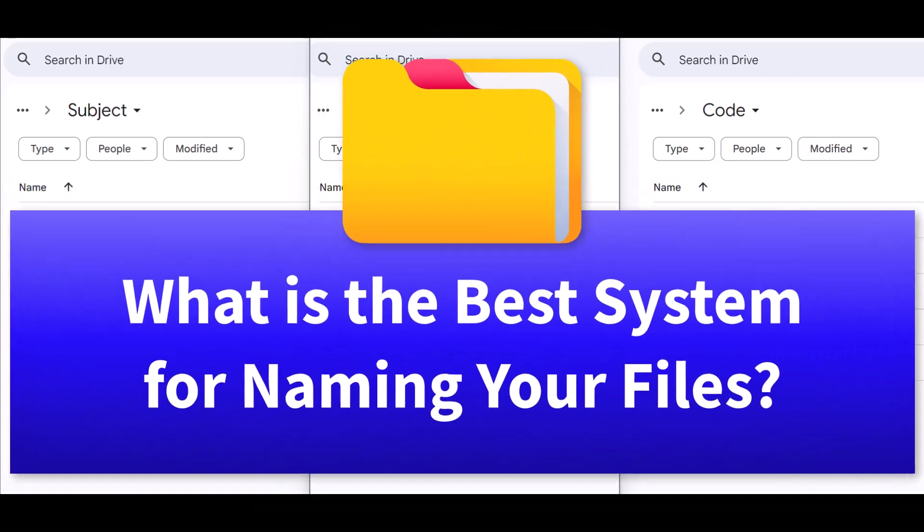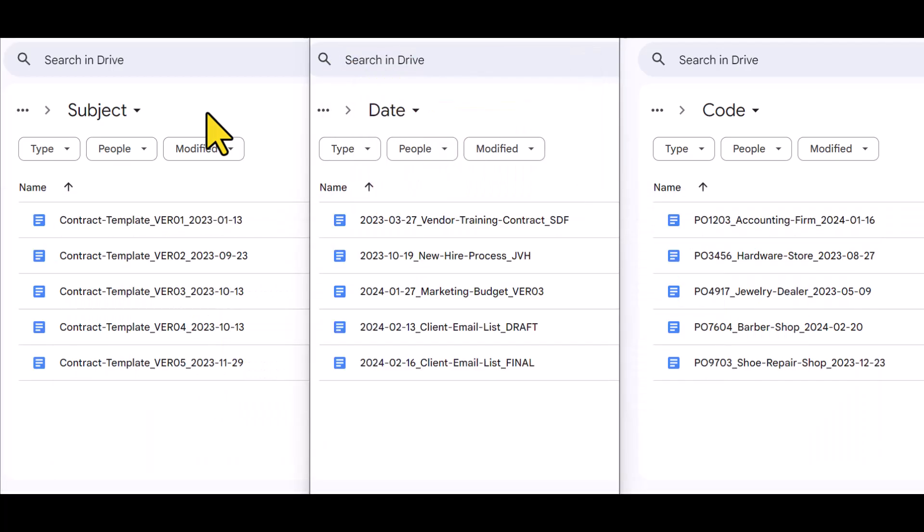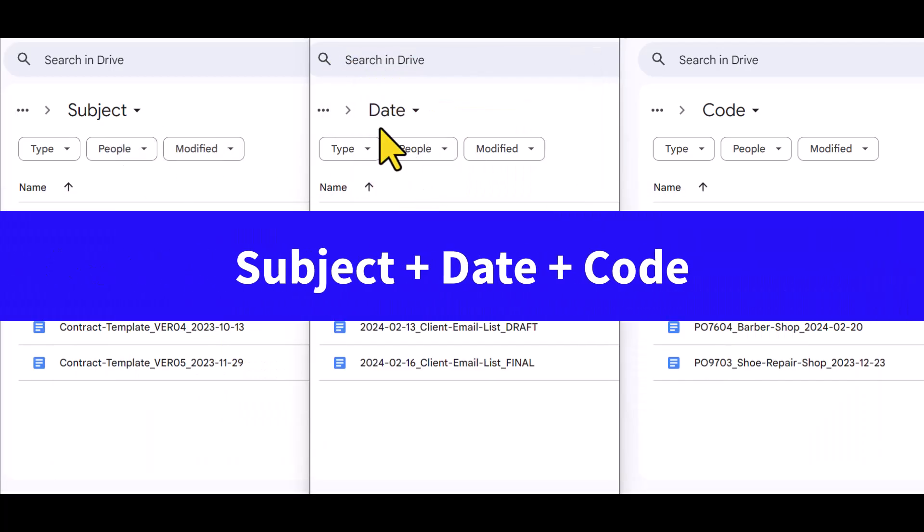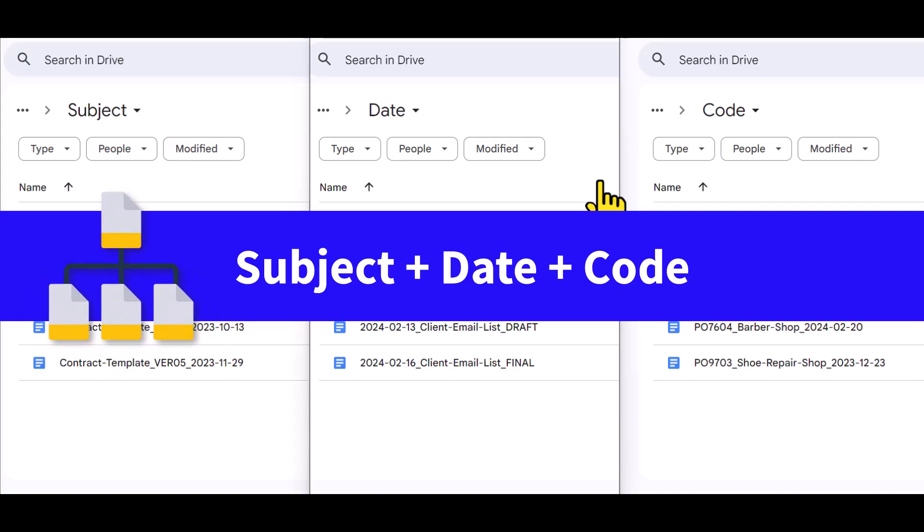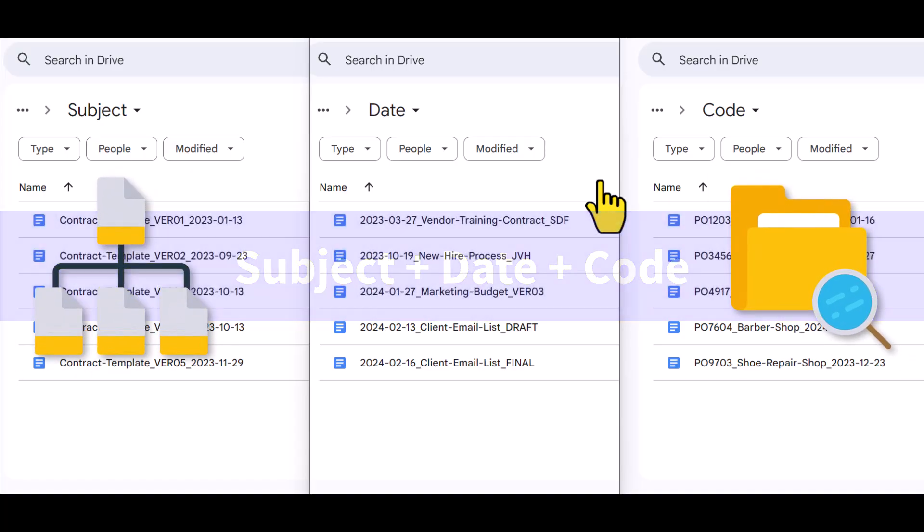What is the best way to name your files? Well, here's a simple three-step formula you can use. By adding a subject, a date, and a code to each of your files, it will make it that much easier for you to both organize and find your files in the future.